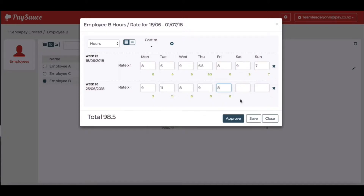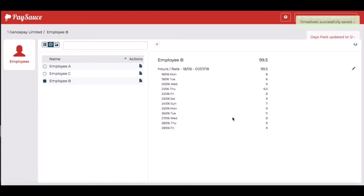It does rely on the fact that the employee has pushed the submit button on their timesheets from their pay source phone app in order for the team leader to be able to see this. The team leader can then click approve when they are satisfied the hours are correct and move to the next employee.